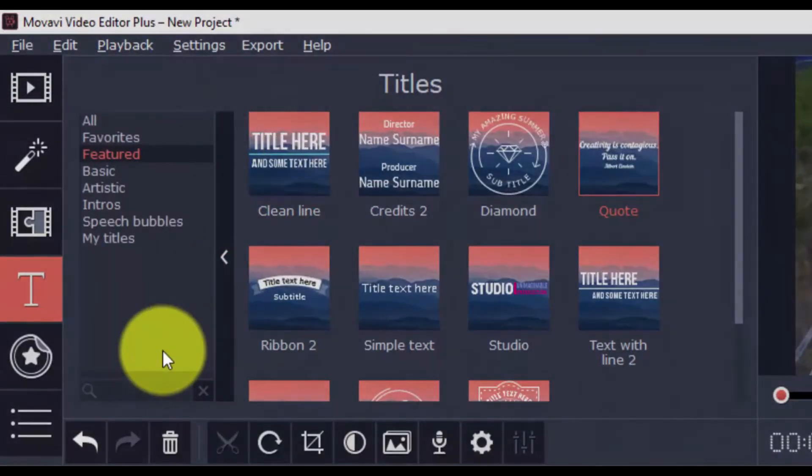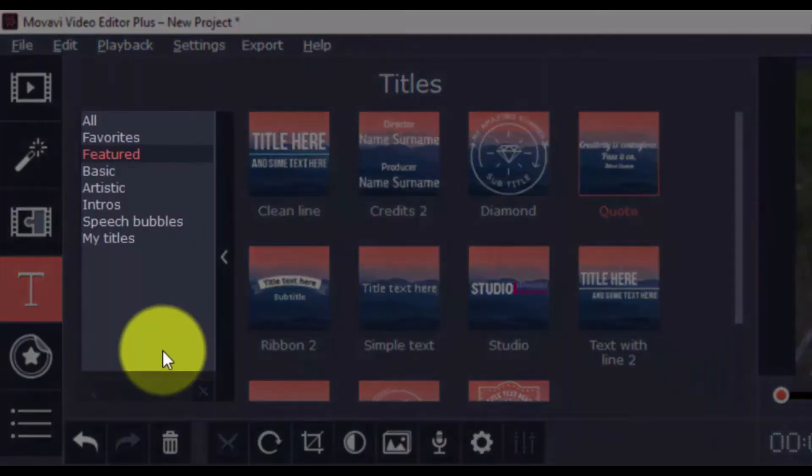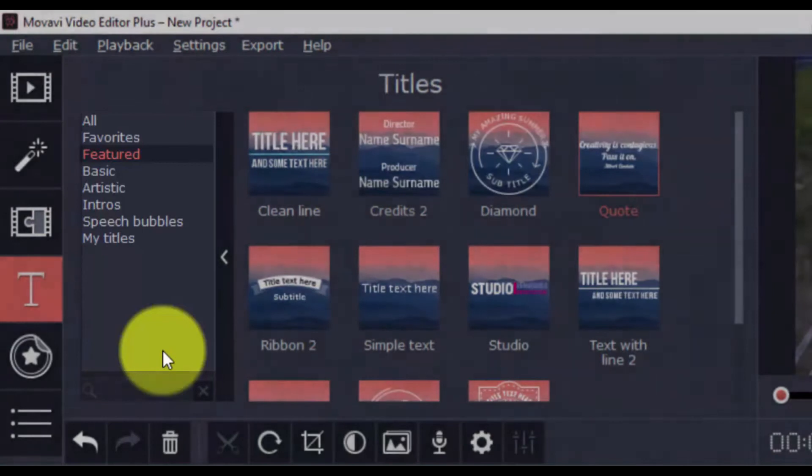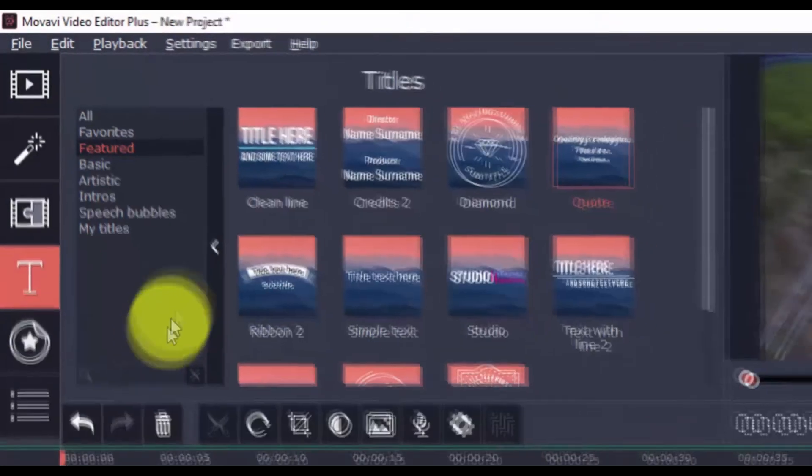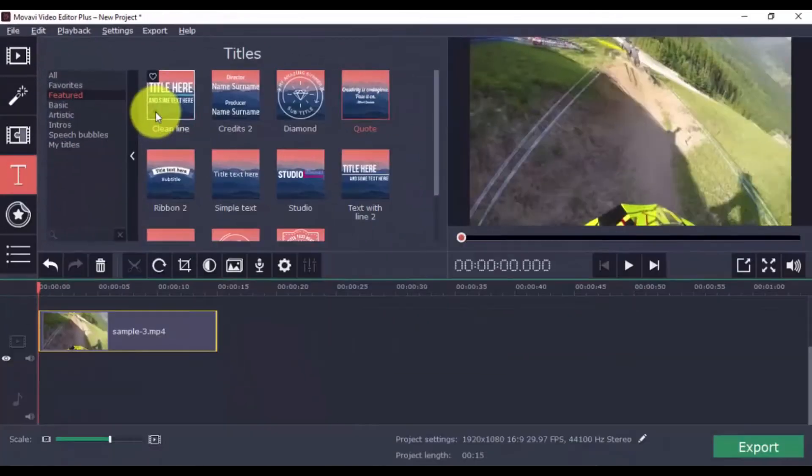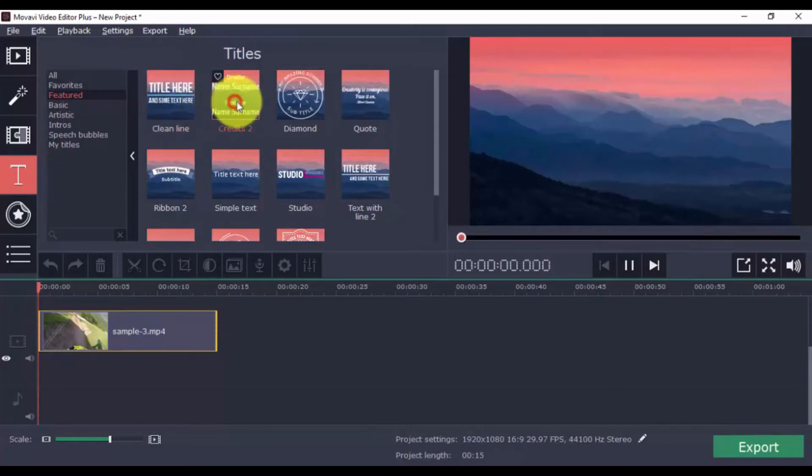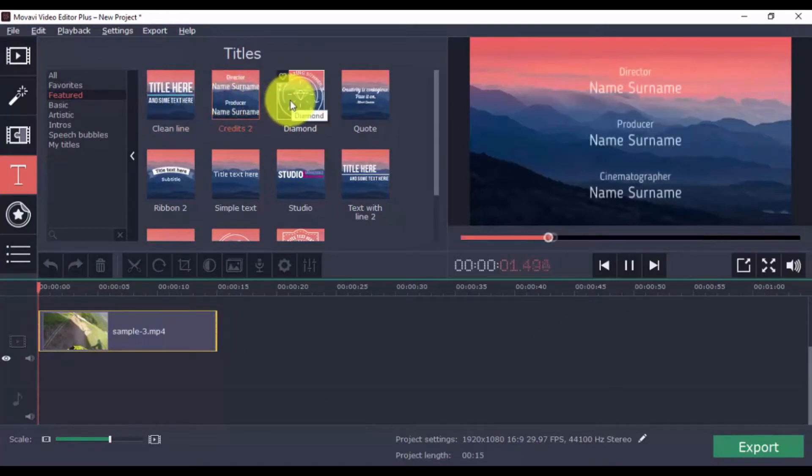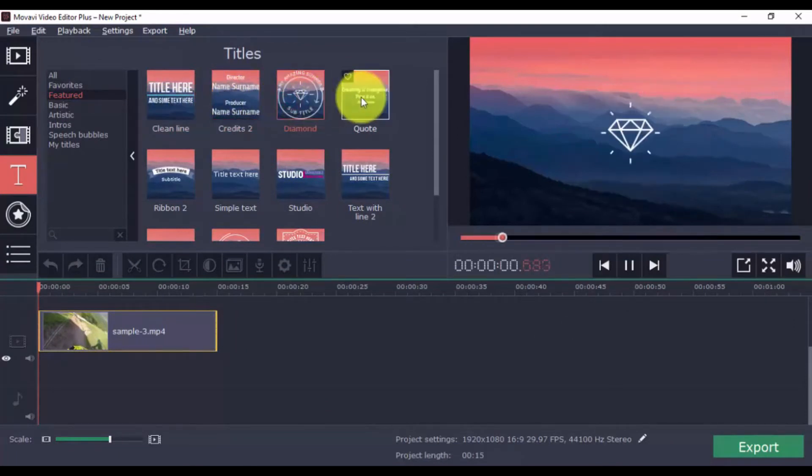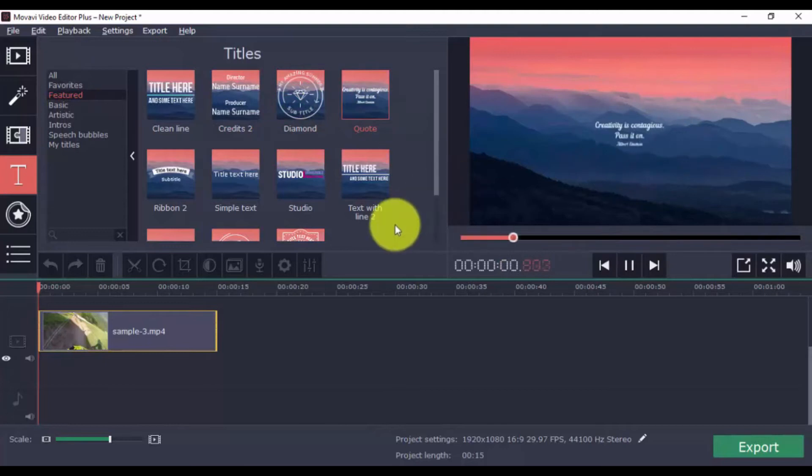They're grouped in several categories, and we're going to look at the featured ones here. Alright, so to see what a title looks like, just click on it, and it'll play on the screen on the right. There's tons of options for titles and adding text and credits to your video.